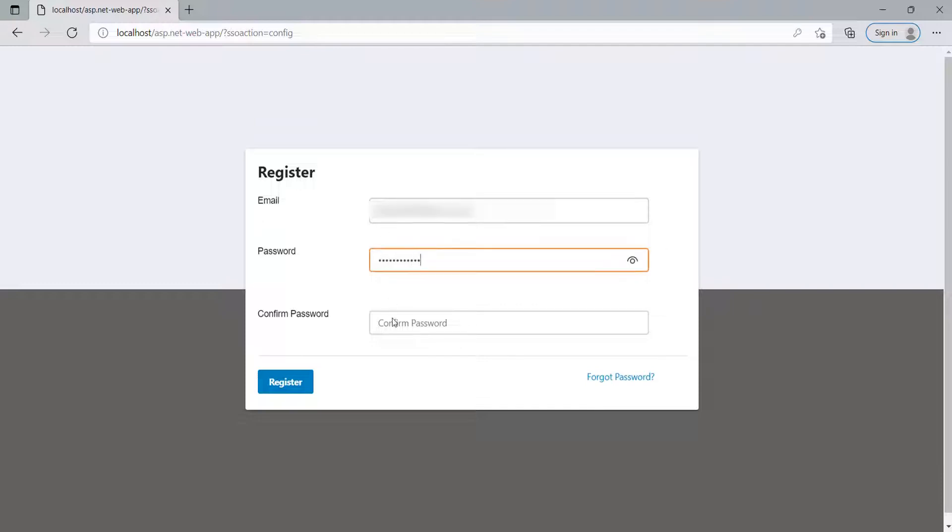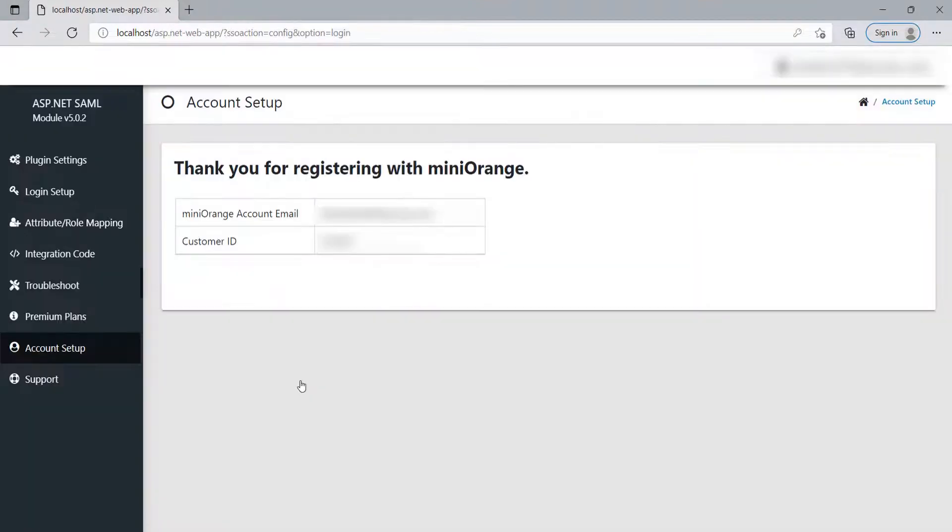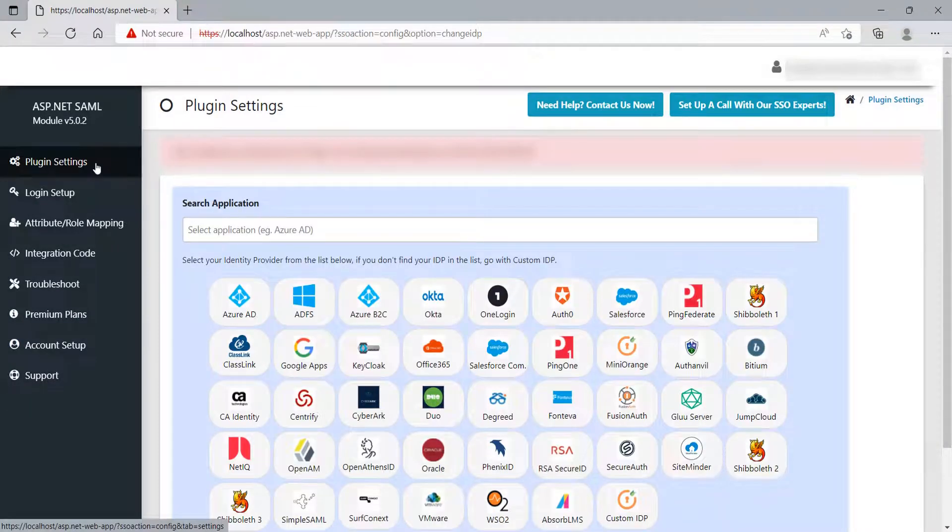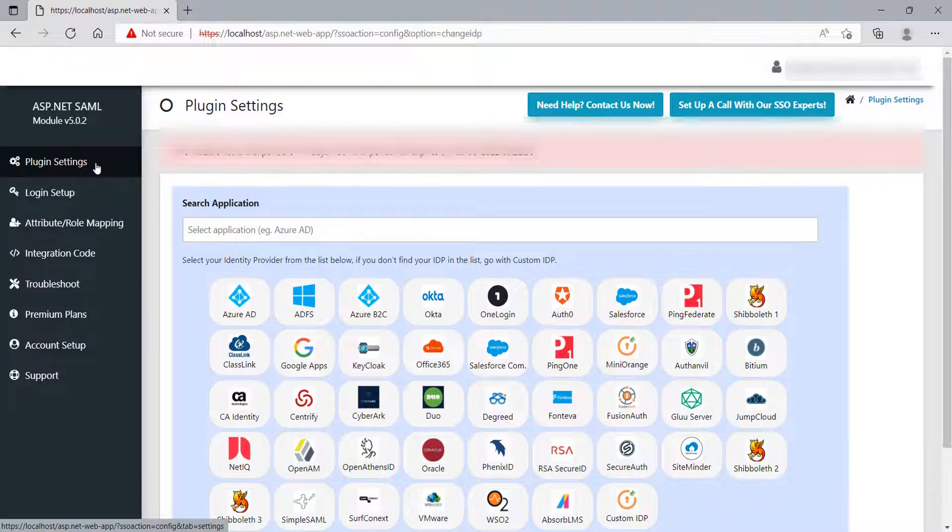Register or log in with your account by clicking the Register or Login button to configure the module. After login, click on Plugin Settings tab, and you will see the Identity Provider list here.